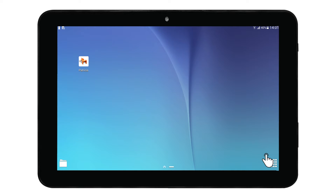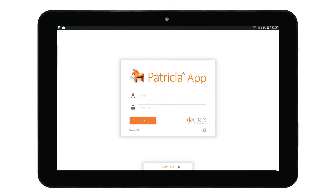Welcome to the Patricia app training video. In this video we will be discussing all aspects of the Patricia app. Let's start with the first step, which is accessing the app. To launch the app, tap on the Patricia icon displayed on your home screen.